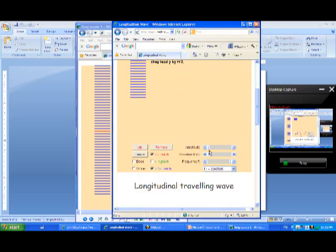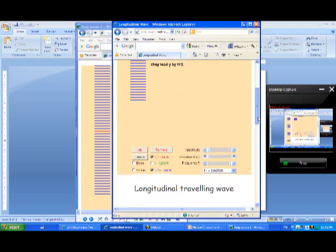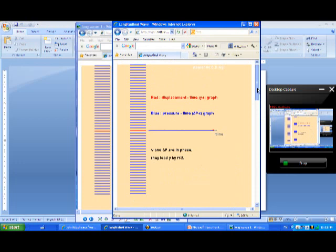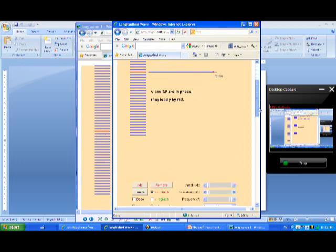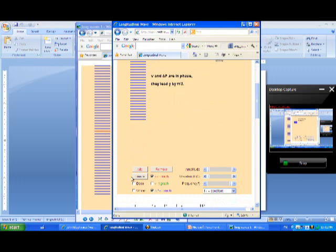Currently the amplitude is zero. We are going to play the simulation. Observe how the red particle will oscillate about its rest position, its zero displacement position.